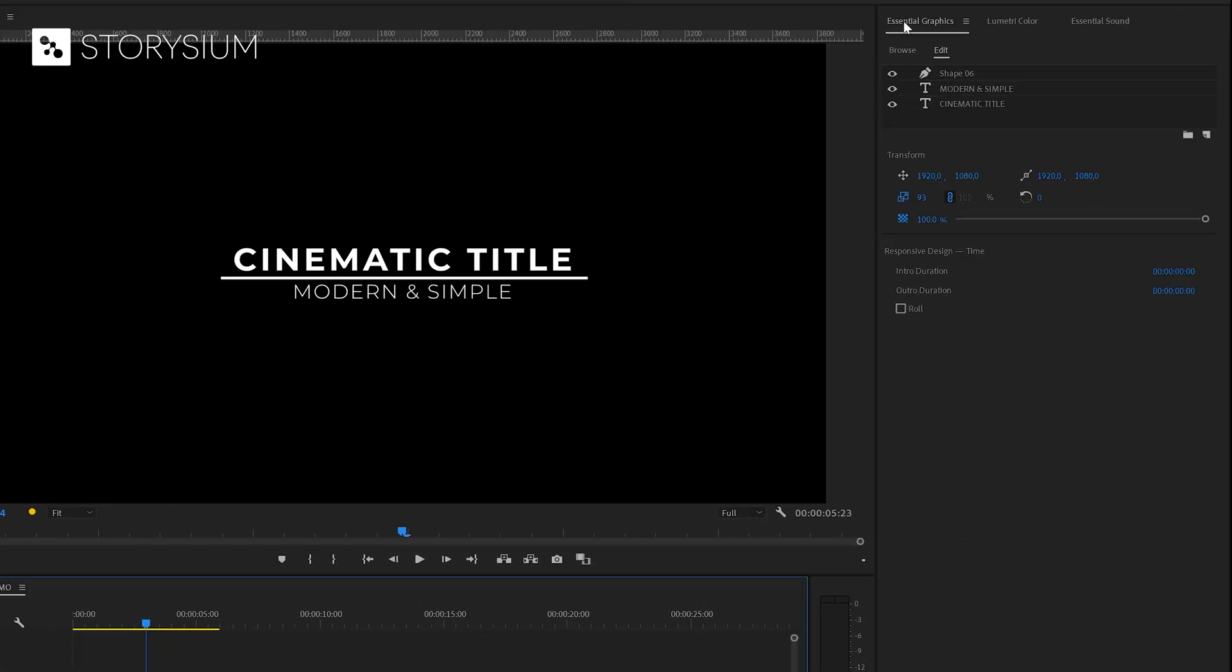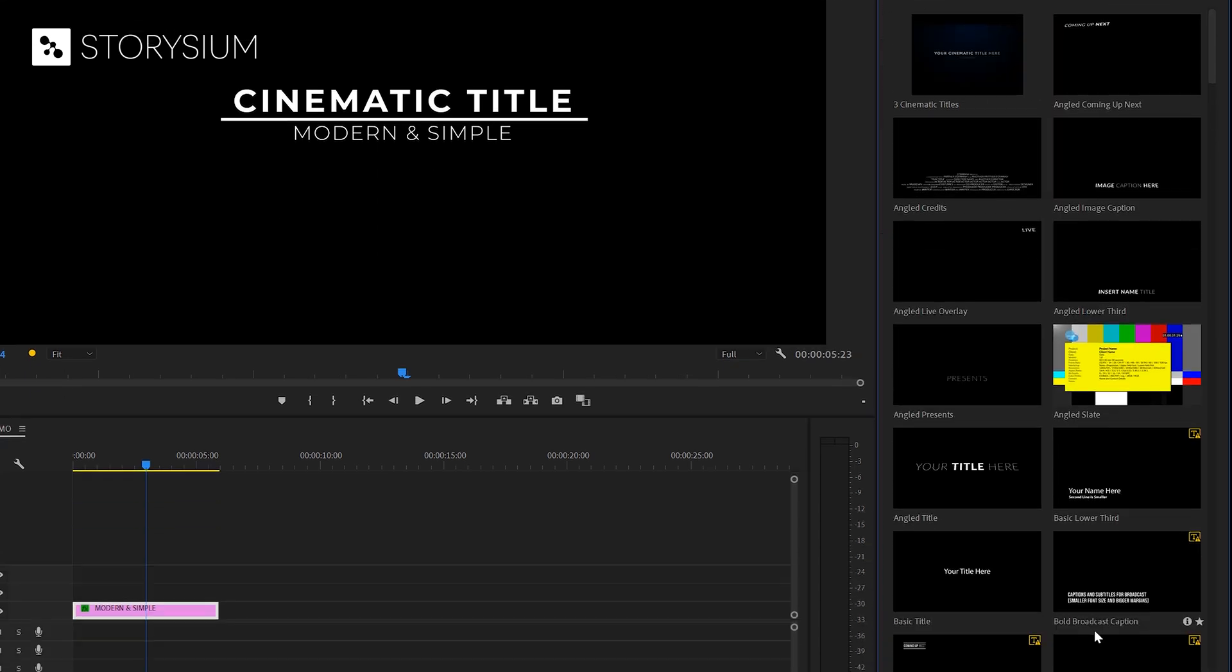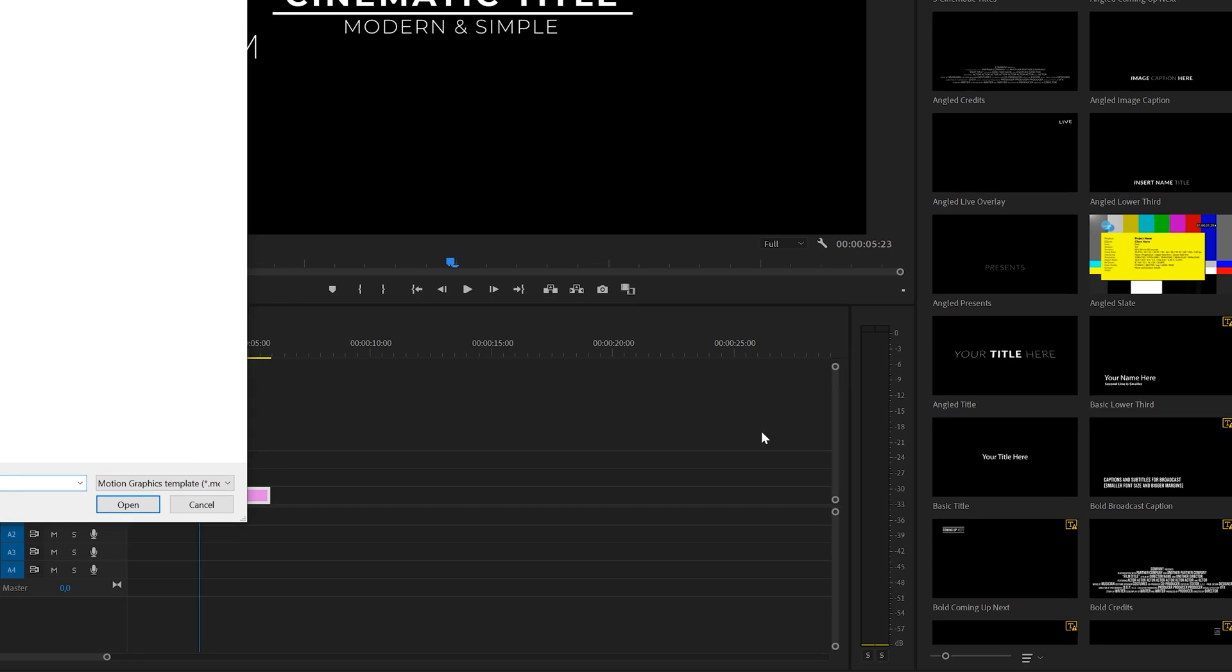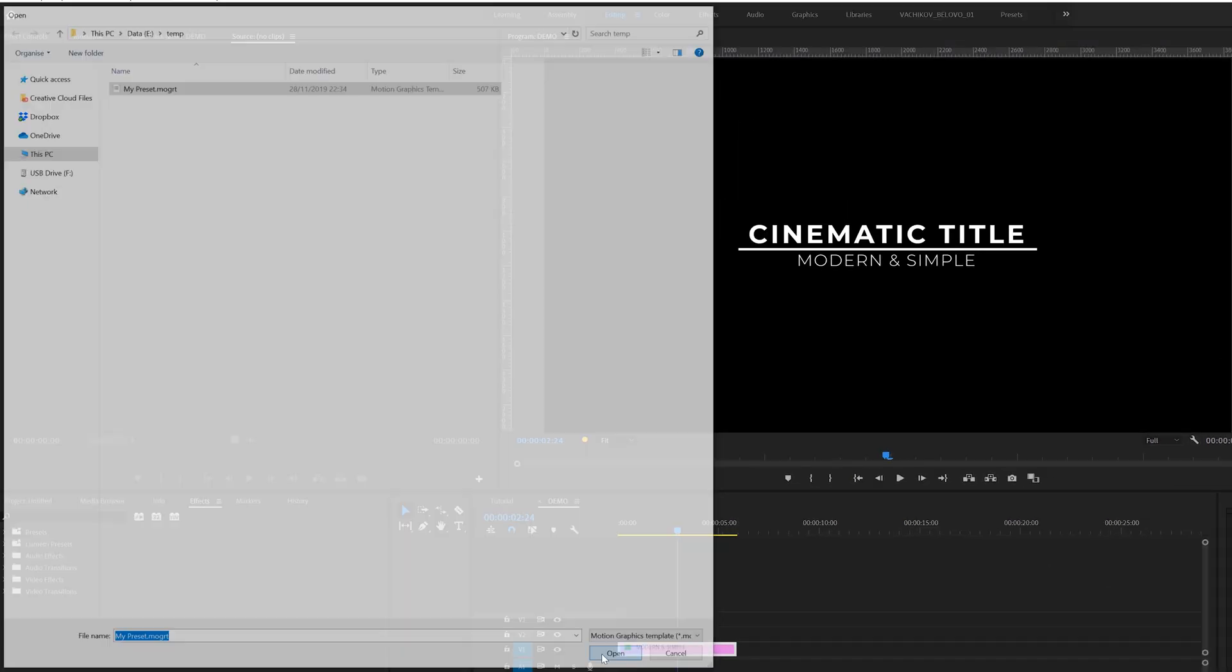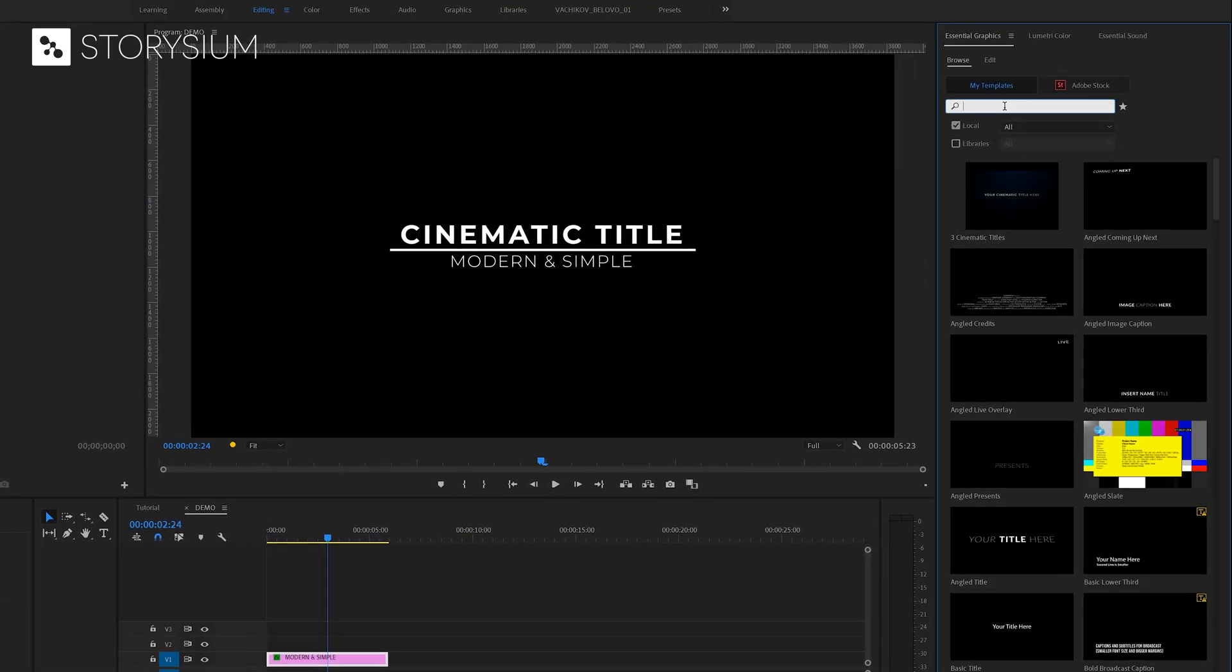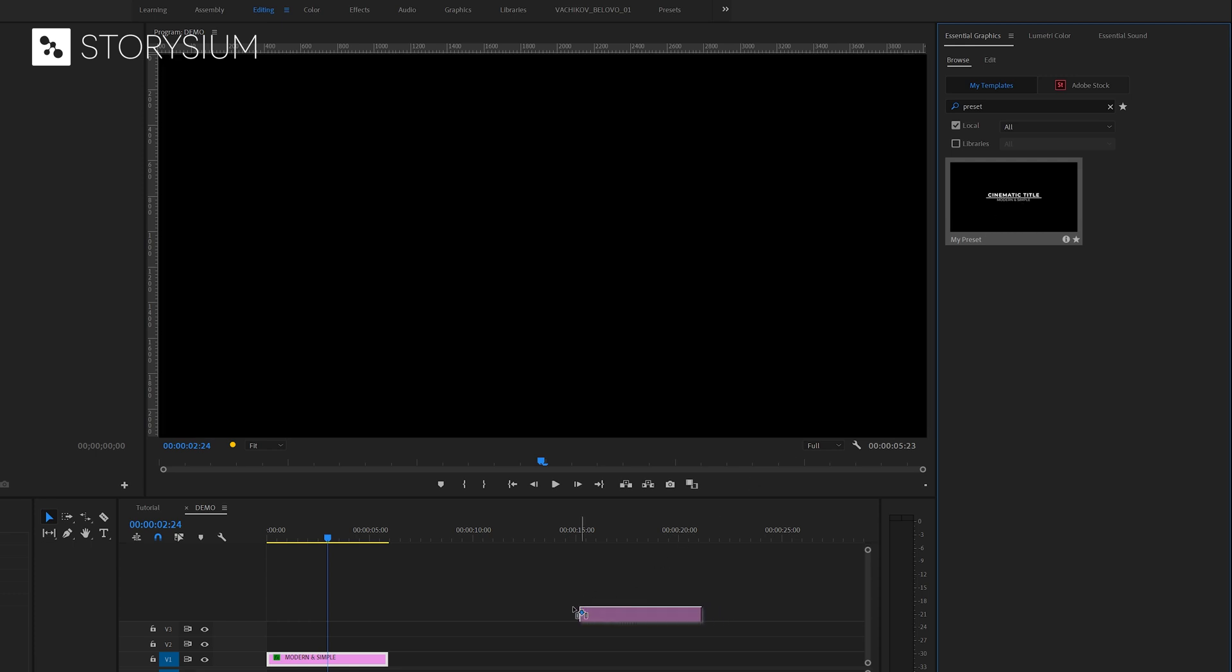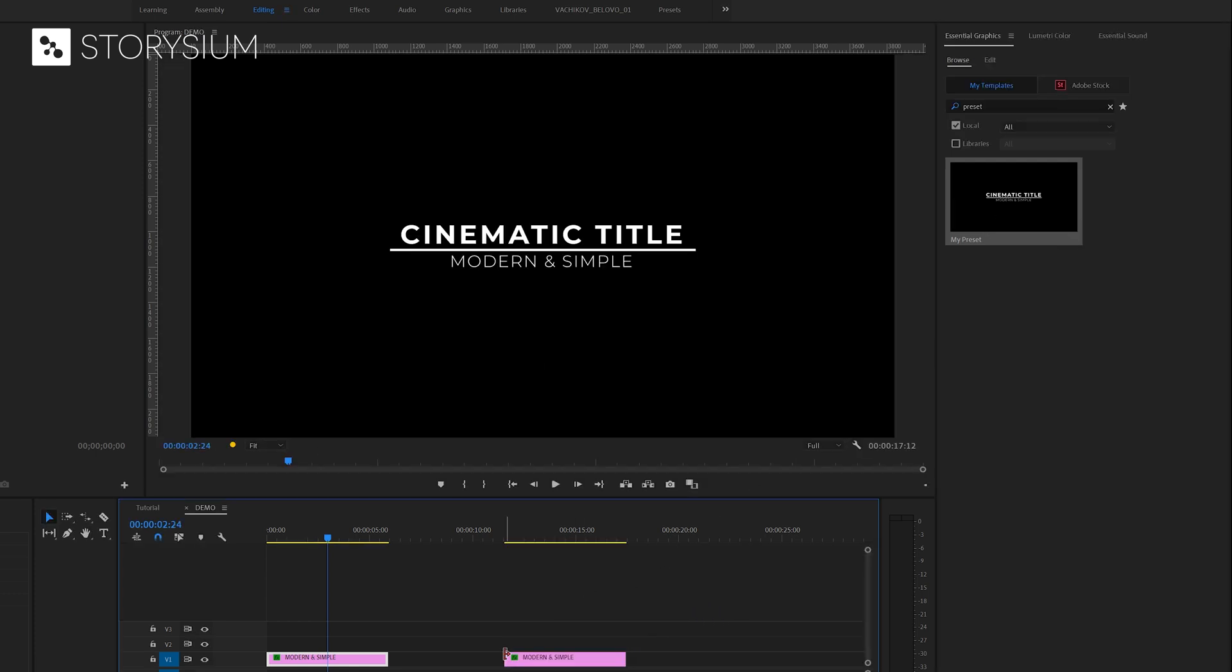And then if you want to reuse this template you need to go to the essential graphics panel and then import the file by clicking on this plus icon here. Then browse to the file that you would like to import and click open. And then finally if you go back to the essential graphics panel you will find your preset here in the browse tab. You can then simply drag this over to the timeline and start adjusting the text.